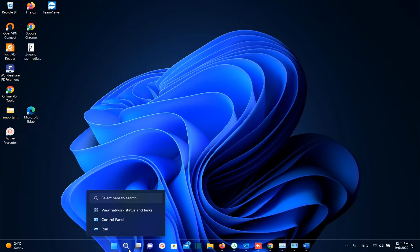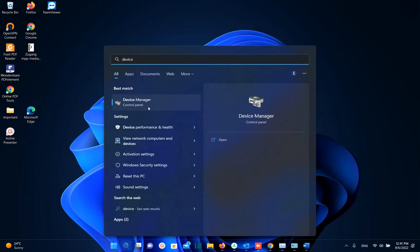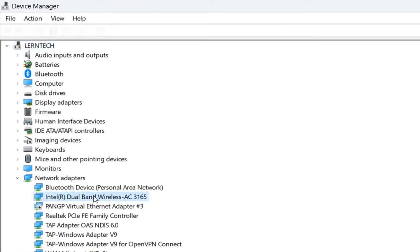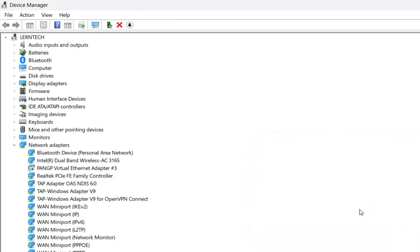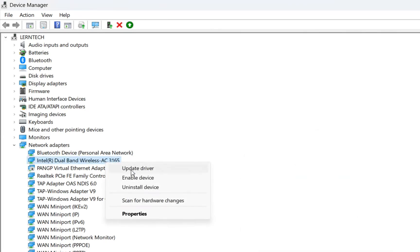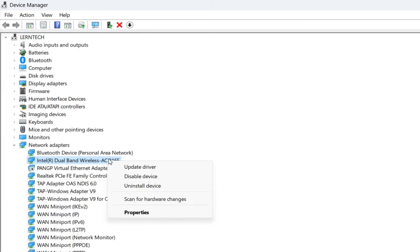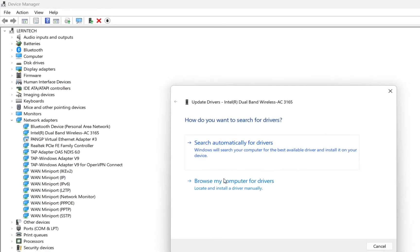Note the wireless adapter name — in my case it is Intel Dual Band Wireless AC 3165 — because we will need it for the next method. The next method is applied in Device Manager. Search for Device Manager and open it, click on Network Adapters, find your wireless adapter, right-click and disable the device, then enable it again. Right-click once more and choose Update Driver. You will not need internet for this step because we are going to browse the computer for drivers.